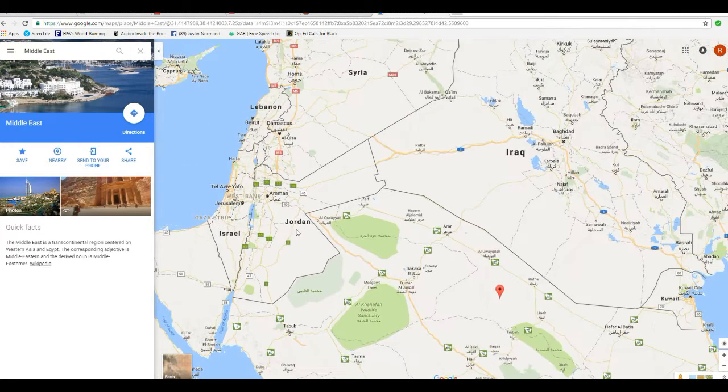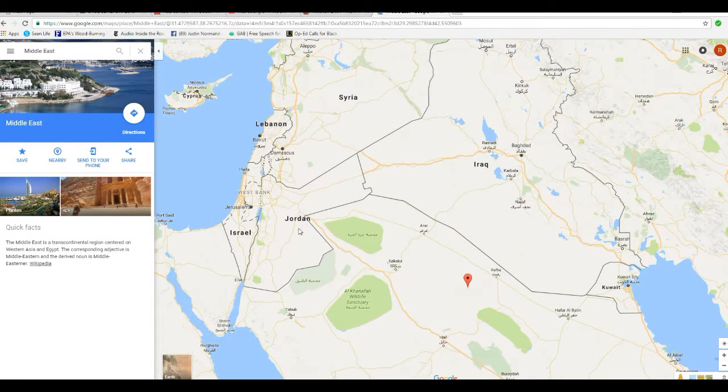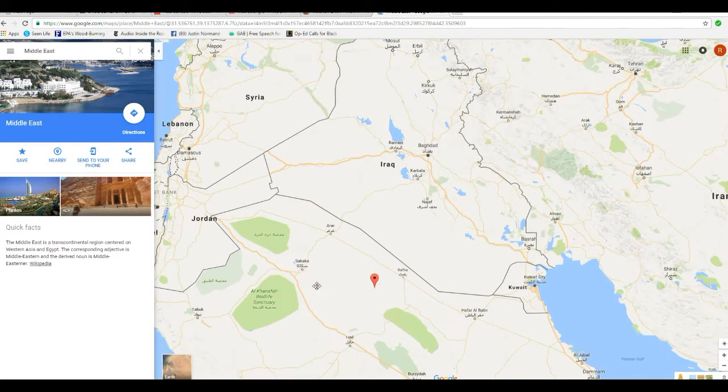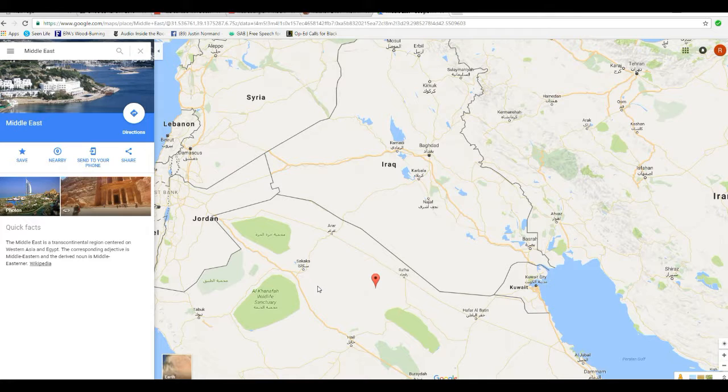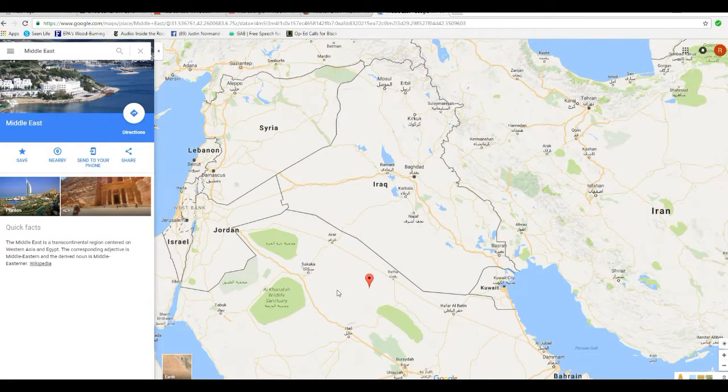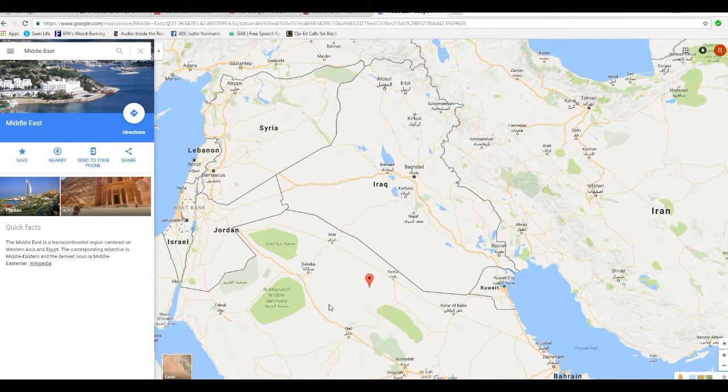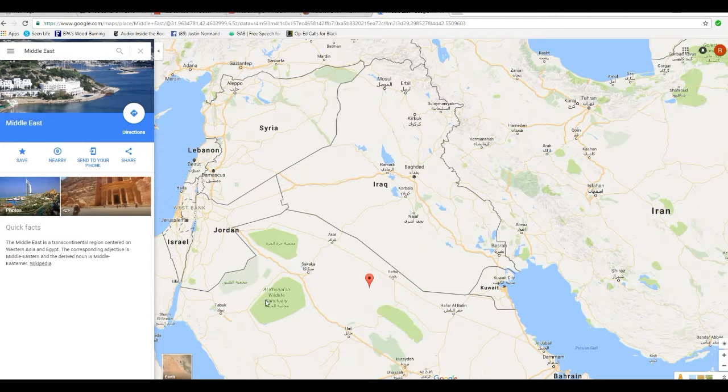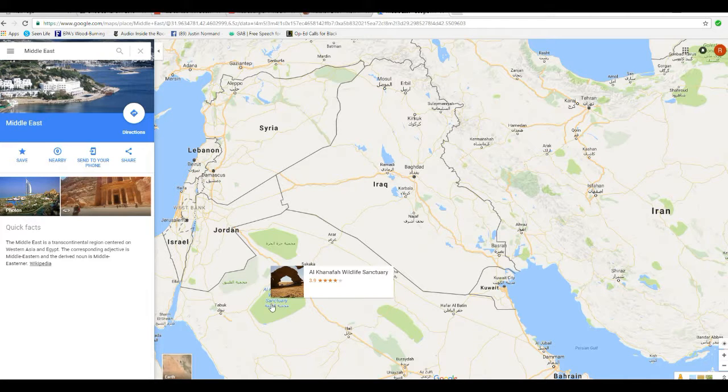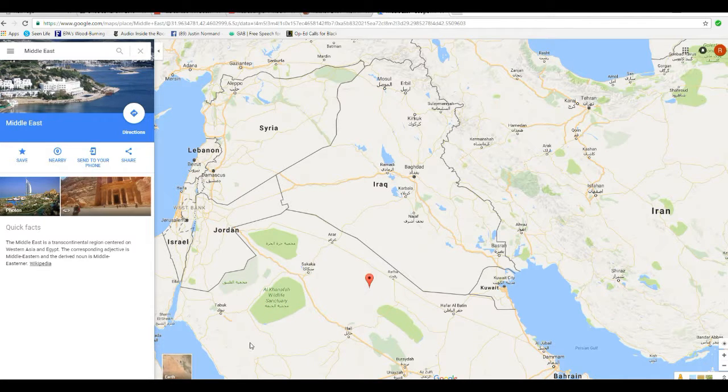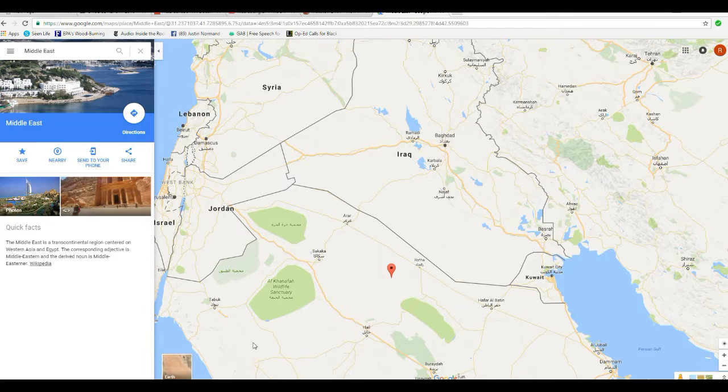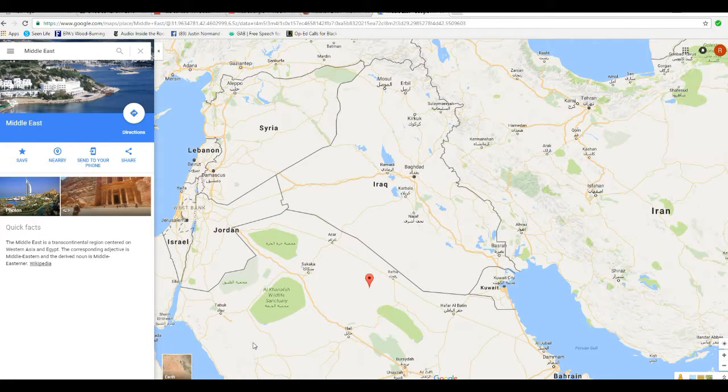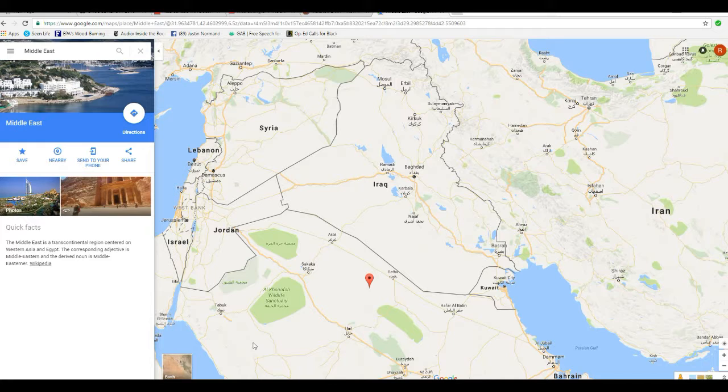So what we're going to look at is the record of the Bethlehem Star in Matthew. I think Matthew is the only gospel that talks about this. Matthew has a good description of this. Now, take a look at this. This is a map of the Middle East.